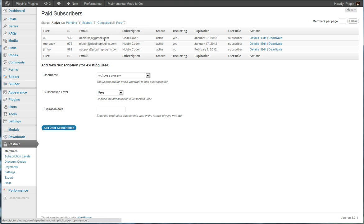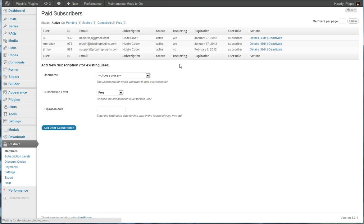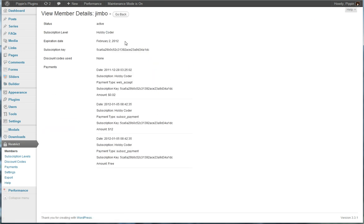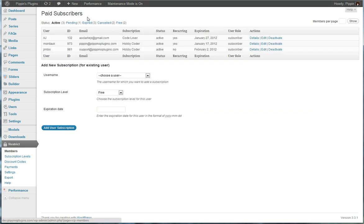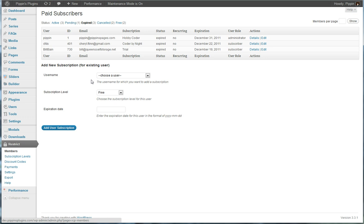We can see information about the individual users. We can go to their details pages. We can see their additional information, the discount codes they've used, any payments they've made. For example, on this page we can see all of the payments that Jimbo has ever made via his account. We can go in and we can see all users that are expired, all users that are pending, etc.